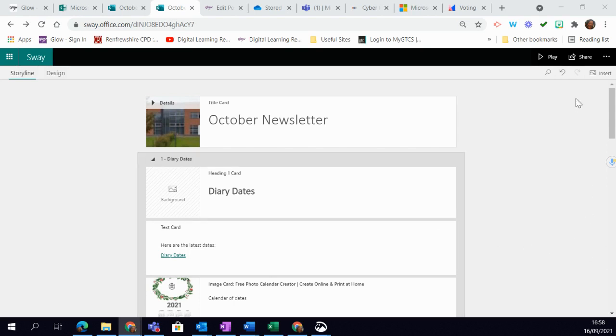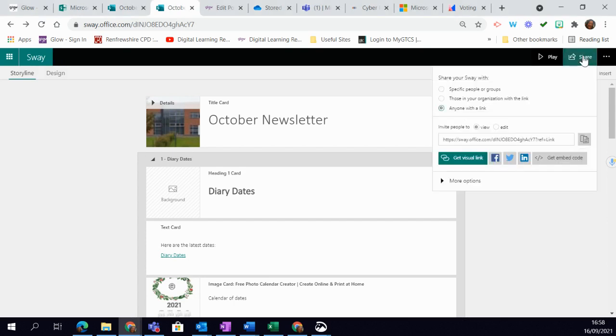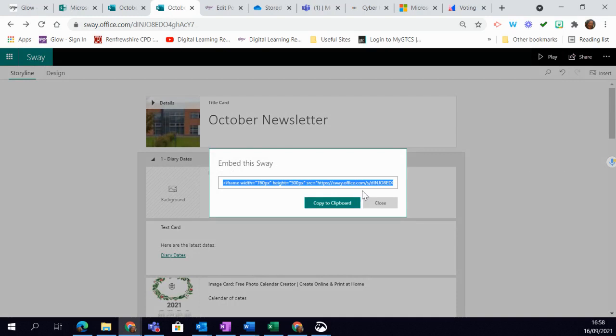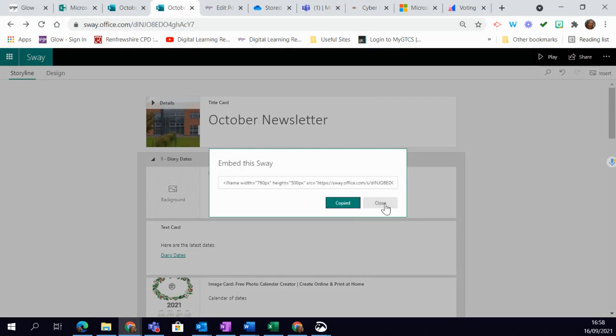The way you do that is using the share button. Simply click on share and then you need this embed code. Click on embed, copy to clipboard, and then close that.